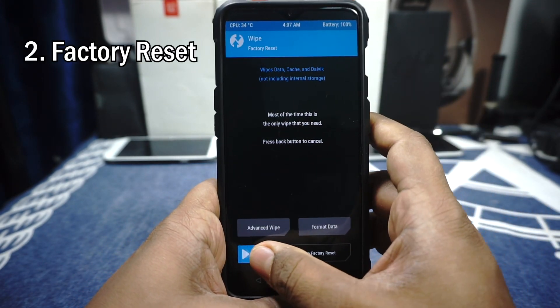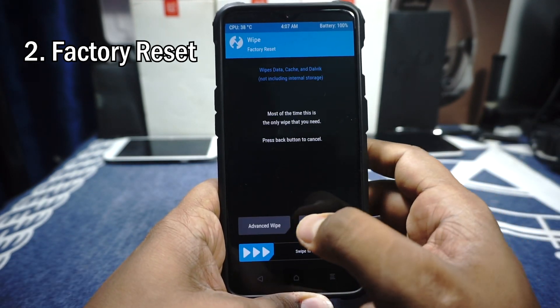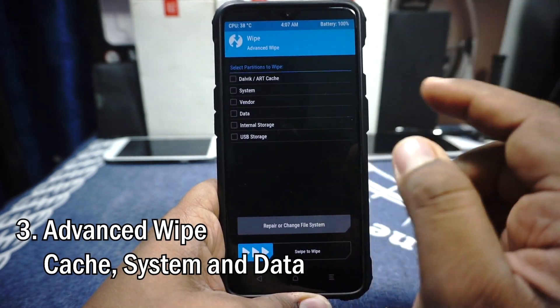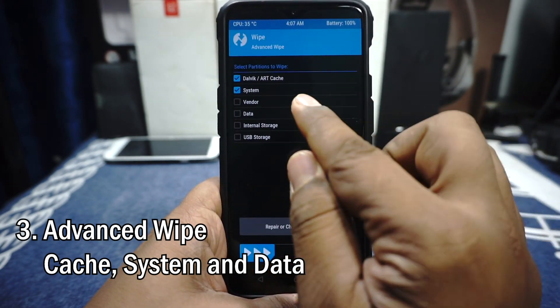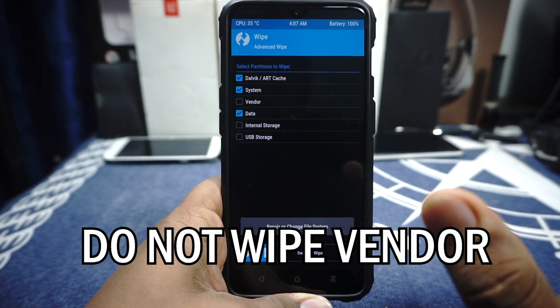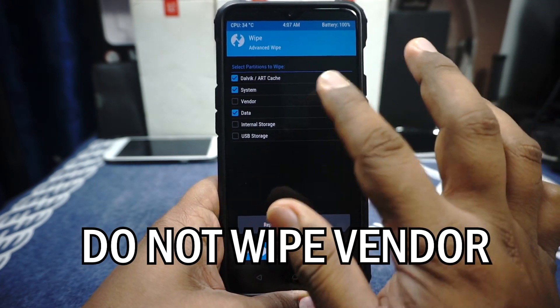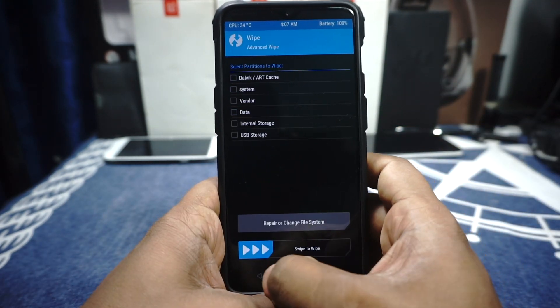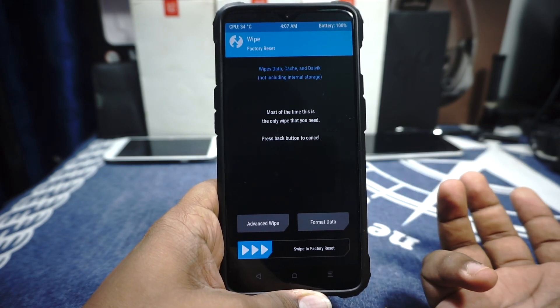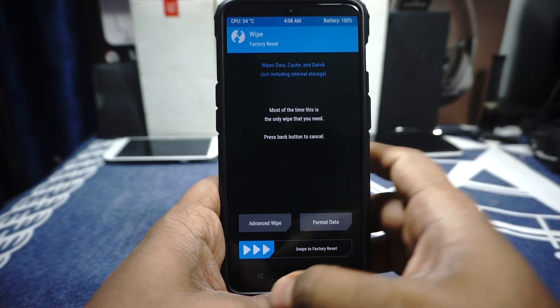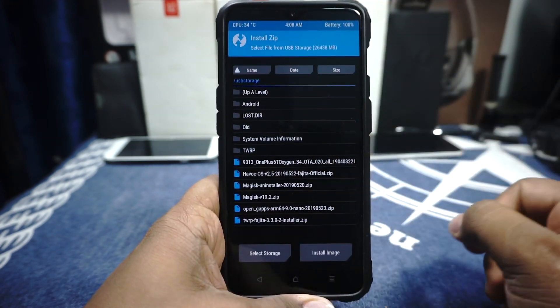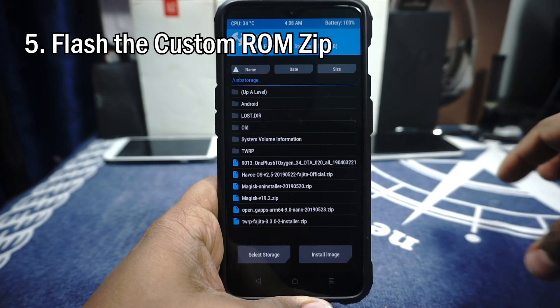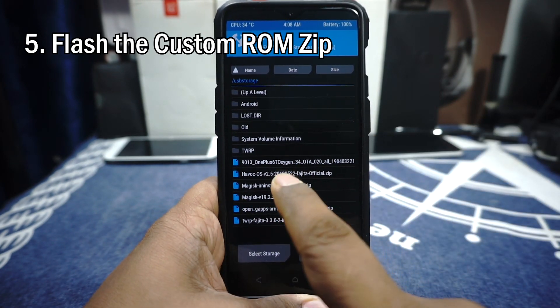We have our pen drive. Just attach that. Let's get started. The first and foremost thing you need to do is factory reset your device. That's the basic step. After you have done with factory reset, go to Advanced, Advanced Wipe: cache, system, and data. Do not wipe the vendor, just cache, system, and data. So after that you can wipe it. That is done. I do a factory reset, you may not need to do it, but I just keep it as an assurance.